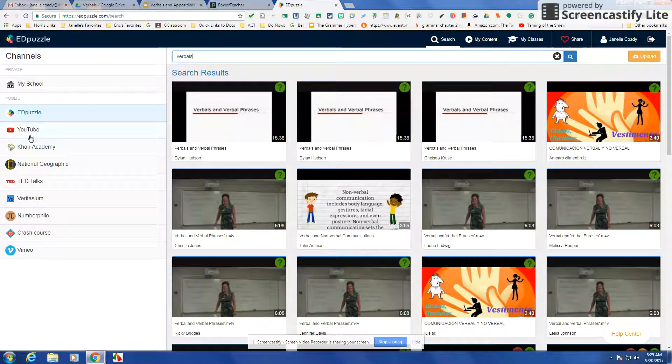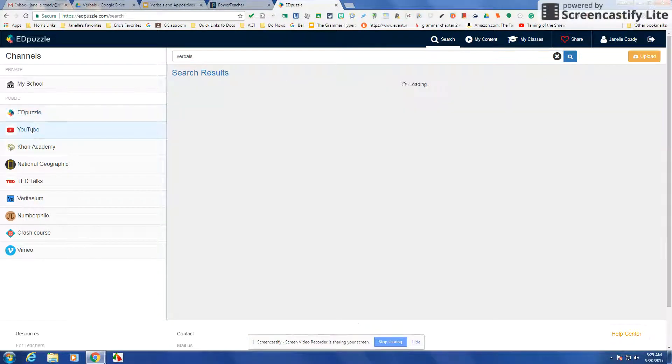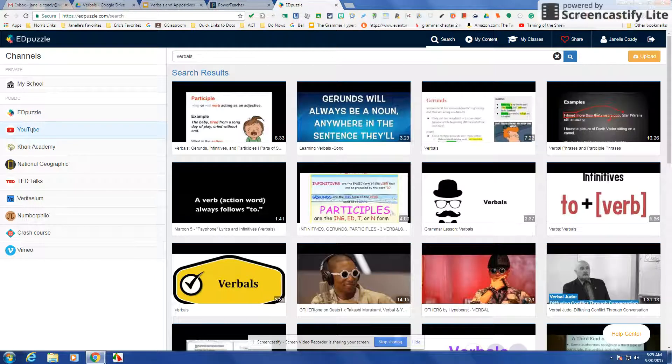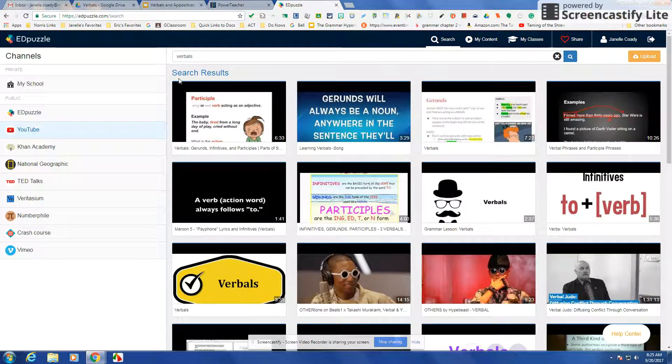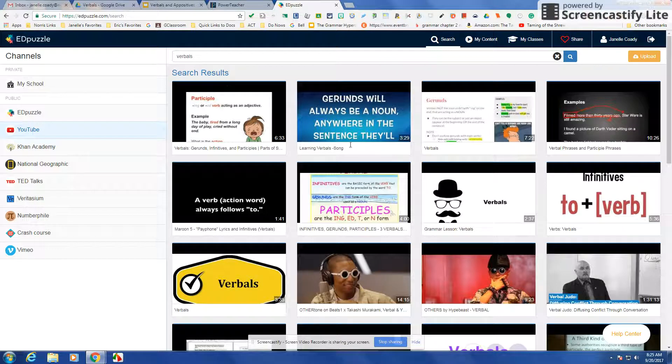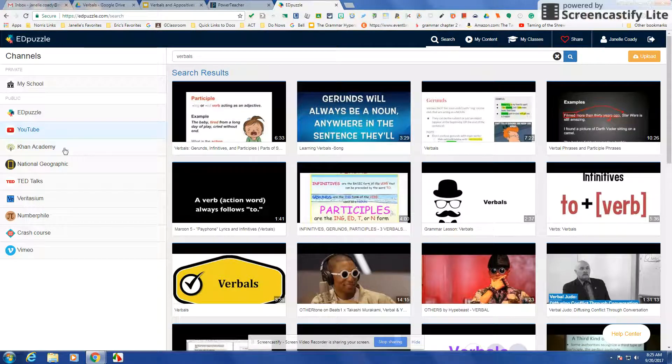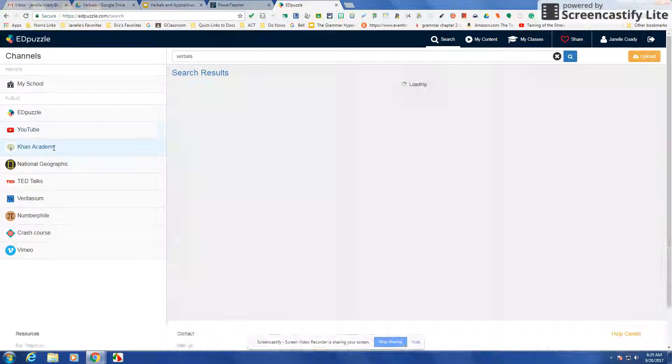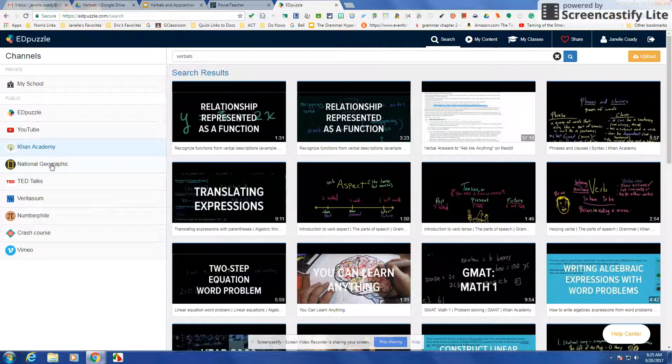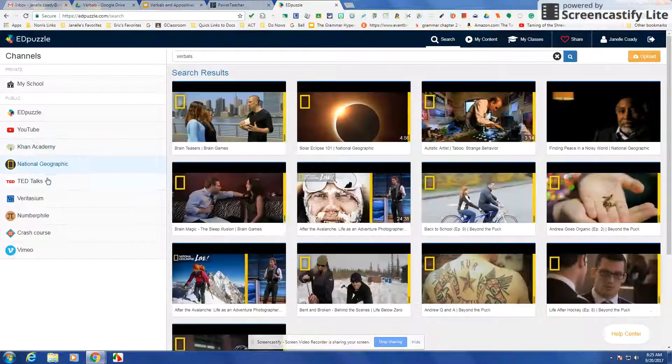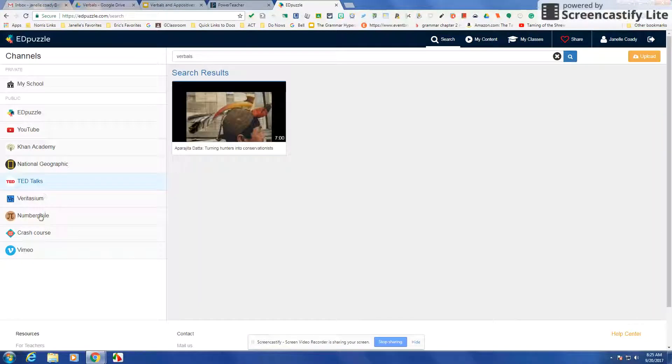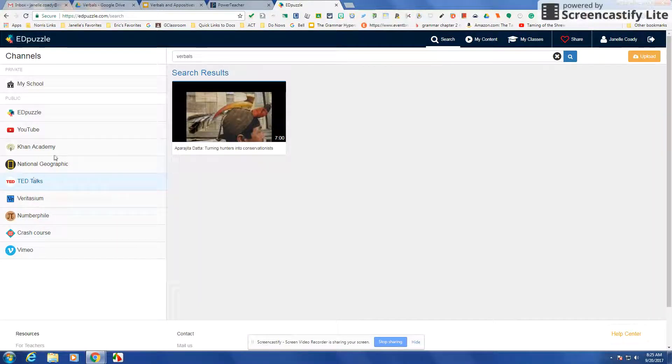Then you can go to YouTube and search different YouTube videos. If you're familiar with one you could be looking for a certain one. They have Khan Academy, National Geographic, TED Talks, all different places to search.